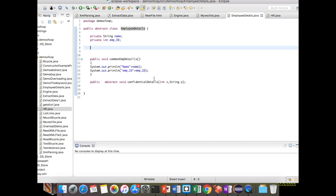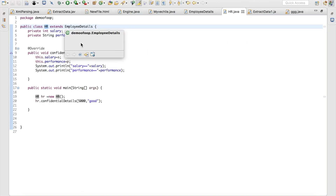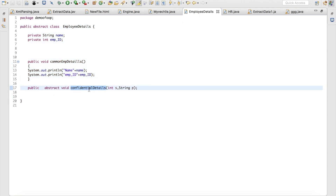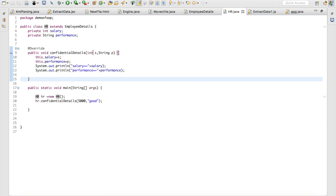Here I have created a class called HR. When you extend an abstract class you have to implement all its abstract methods. In EmployeeDetails we have the abstract method 'confidentialDetails', so this method must be implemented in the child class HR. I have given the implementation where I pass salary and performance values, assign them to class variables, and print them.